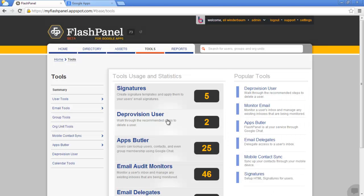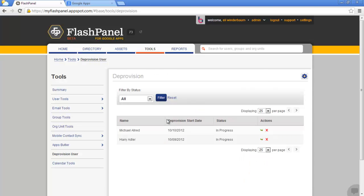One of the most important and time-consuming duties of a Google Apps administrator is deprovisioning a user. In the deprovision process, an admin must properly transfer ownership of assets and groups, revoke user access, manage incoming email, as well as other important tasks. The deprovision user tool guides you through the best practices for deprovisioning a user on your domain.